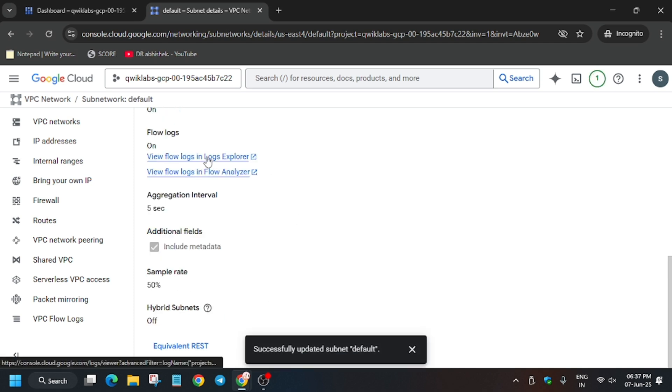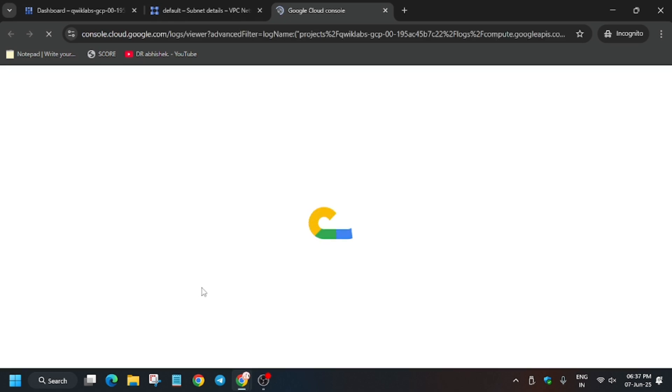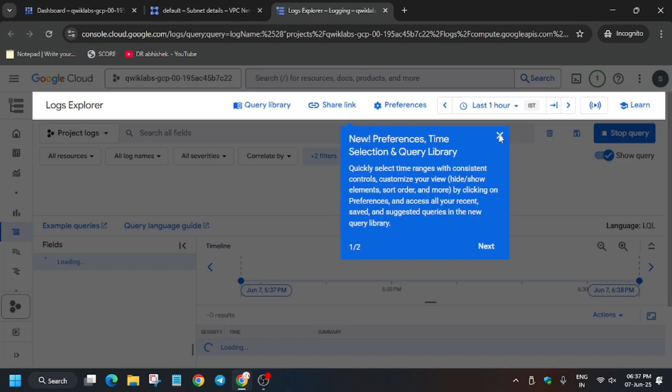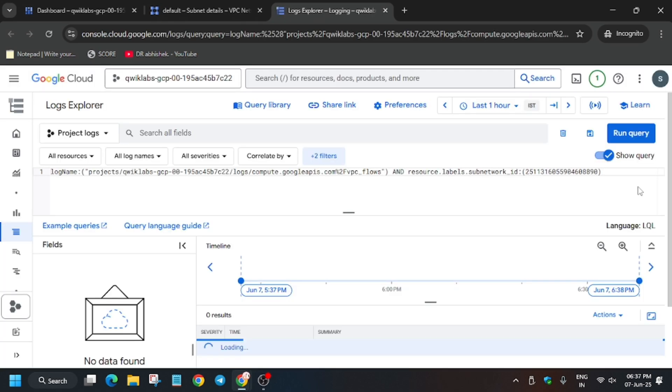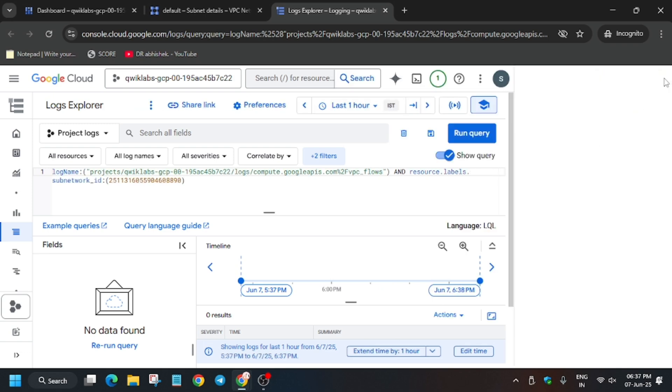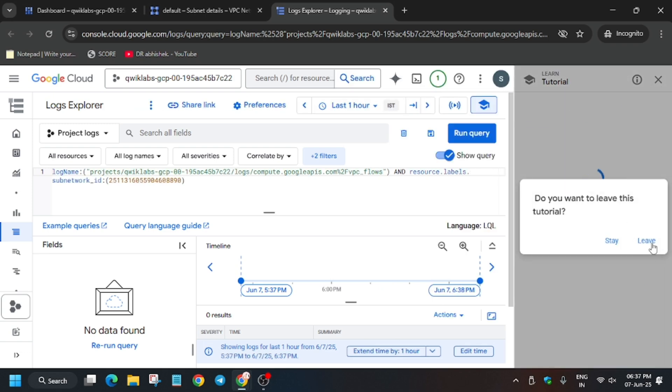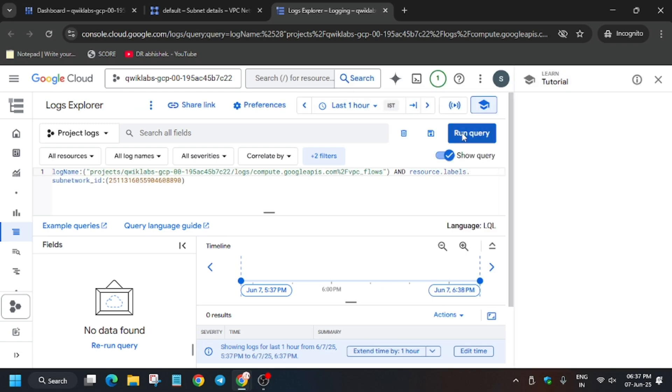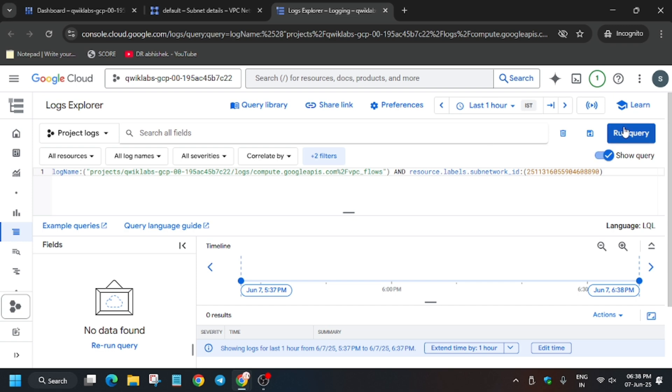Now open the Logs Explorer. Just follow the way I'm doing. Remove the unwanted pop-up and just run the query. You have to just run this query.